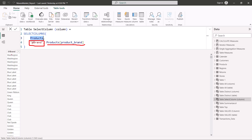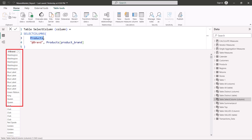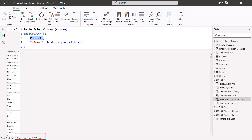Looking at the results, you can see the Brand column has been created — it selected the Product Brand column from the Products table. The important thing to note is that all records have been returned. This is different from SUMMARIZECOLUMNS — there is no GROUP BY functionality involved here. It behaves the same way as the SELECT statement inside SQL where you just specify the column name and it is returned with all records.